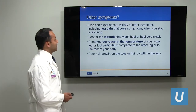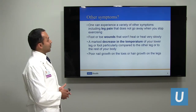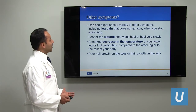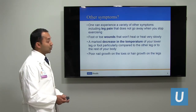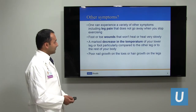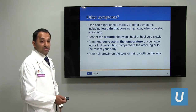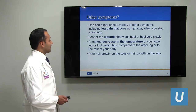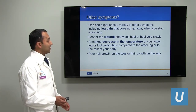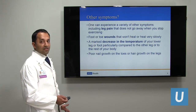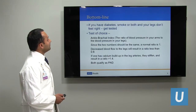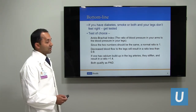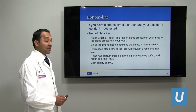What other symptoms can one experience? One can have leg pain that may or may not go away with exercise. You may have wounds that don't heal or heal very slowly. You can have a decreased temperature in one leg or foot compared to the other, and poor nail growth or hair growth on the affected leg. The bottom line: if you have diabetes, smoke, or both, and your legs don't feel right, get tested and think about PAD.